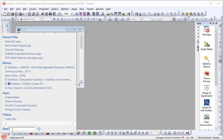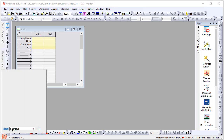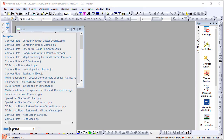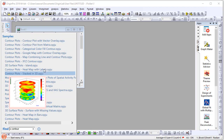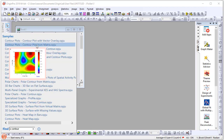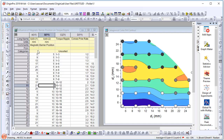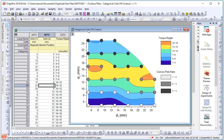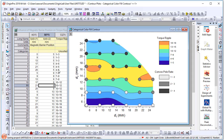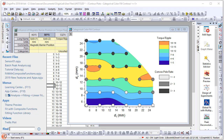Similarly, if I want to find samples — for example, sample projects on contour plotting — Origin shows all of the available sample projects. By simply hovering on an item, a pop-up will appear. Simply click a project that you want to look at and the project will open, and you'll be able to play around with the data and adjust the graph accordingly. You can even replace it with your own data.